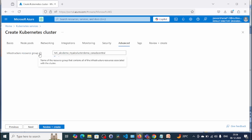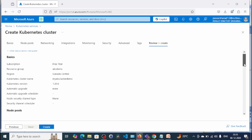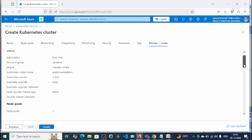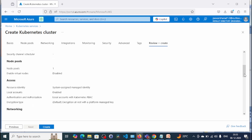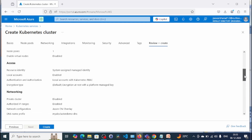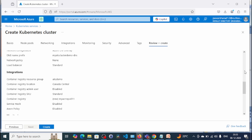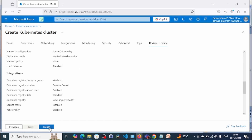This is the infrastructure resource group — the name of the resource group that contains all infrastructure resources associated with the cluster. Click Next through the remaining tabs. We have done with the configuration, so let's review. We have set the resource group, AKS cluster name, one default node pool, authentication set to local account with Kubernetes RBAC — but you can use Azure AD RBAC. Now click Create.